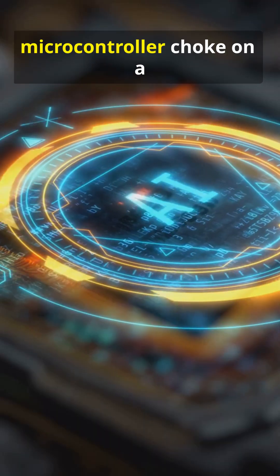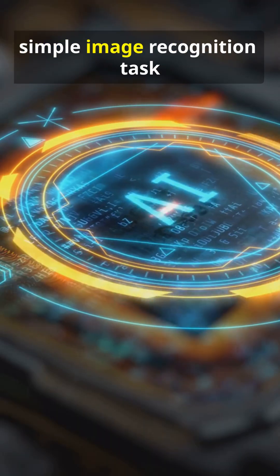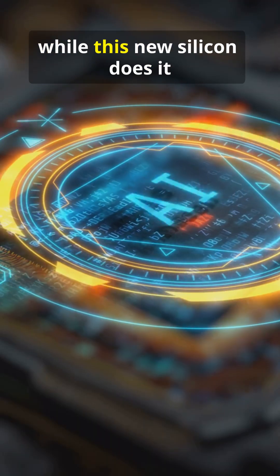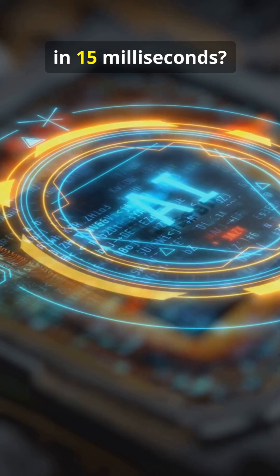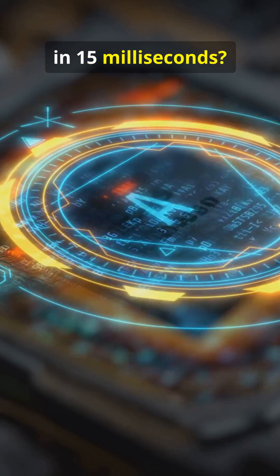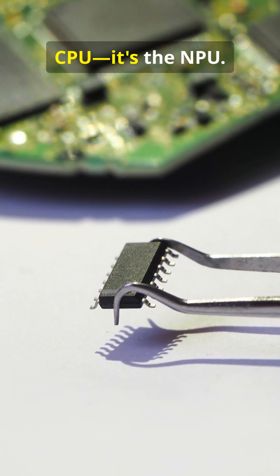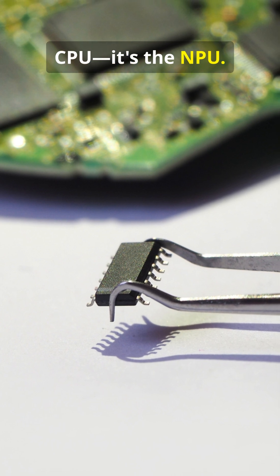Why does your old microcontroller choke on a simple image recognition task while this new silicon does it in 15 milliseconds? The secret isn't a faster CPU, it's the NPU.